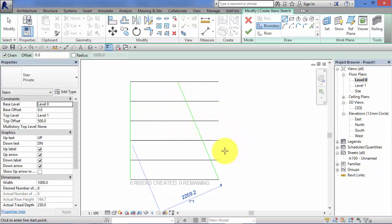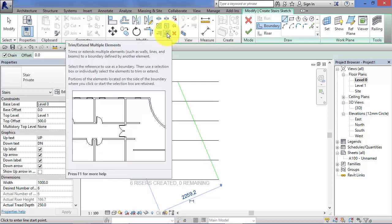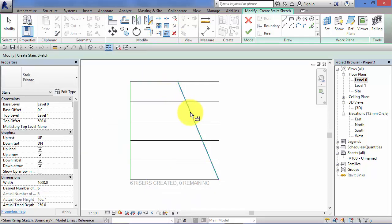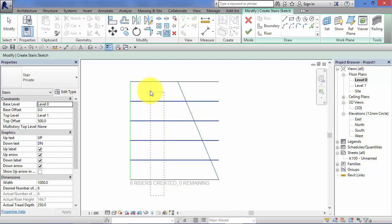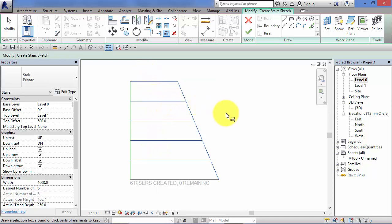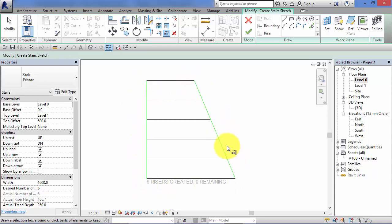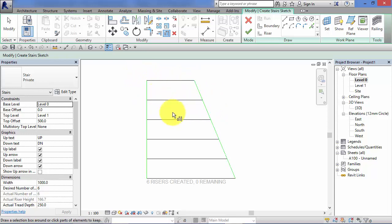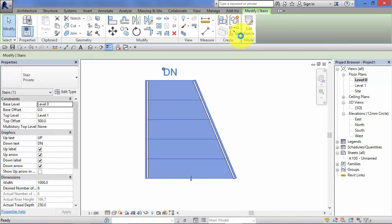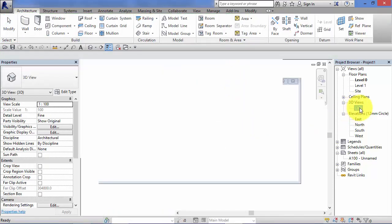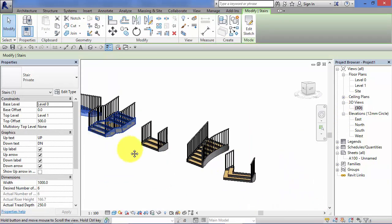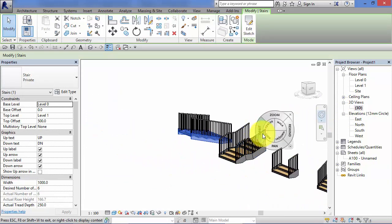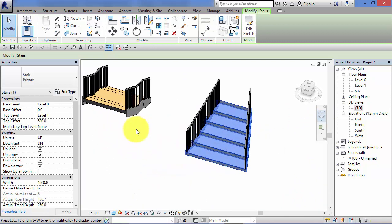Now we need to trim those excess riser lines. Revit will not accept this sketch as it stands. So I'm going to use the trim extend multiple elements tool. So I want to trim to this line. And I can do a fence and select all the things I want to trim in one go. Brings those back. So we've met the sketch criteria that Revit needs. I.e. we've got our boundary lines at the side. It doesn't matter that they're skewed to form this taper. And we've got the correct number of riser lines spanning between the two boundary lines. Go ahead and select the green tick. And Revit creates our tapered stair. Just spin that round. There we have it.